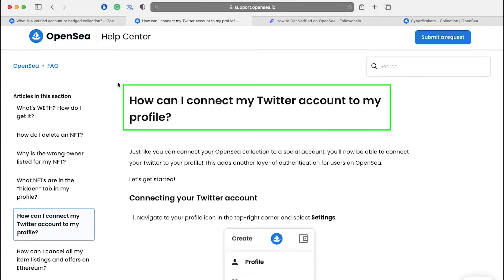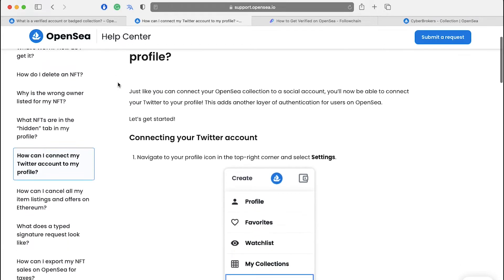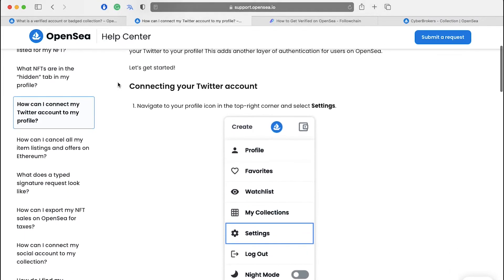Let's now look at how you can connect your Twitter account. Just like you can connect your OpenSea collection to a social account, you can also connect your Twitter account to your profile. This adds another layer of authentication for users on OpenSea. To connect your Twitter account, follow these simple steps.